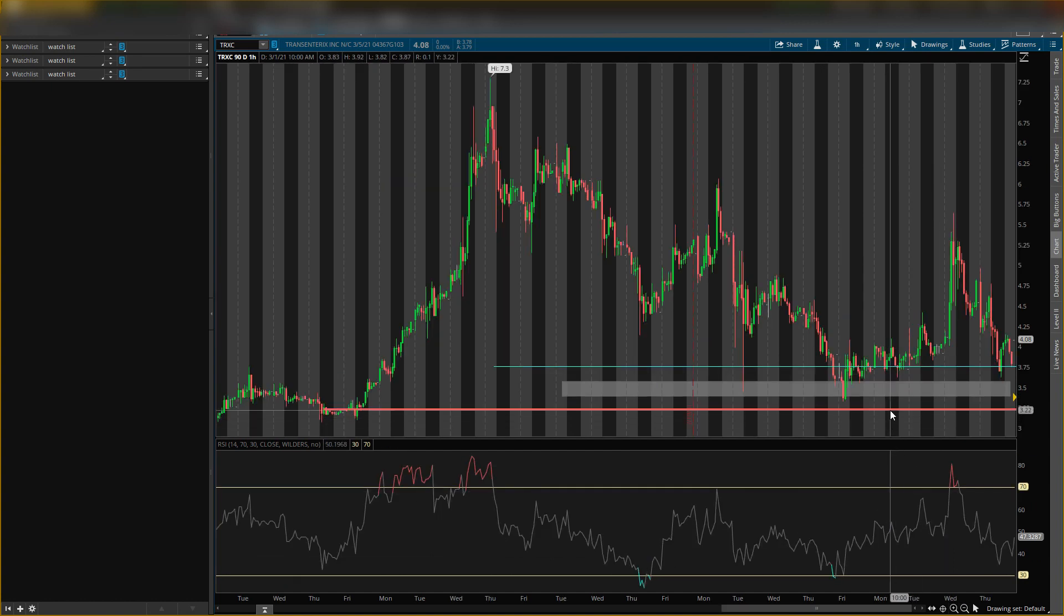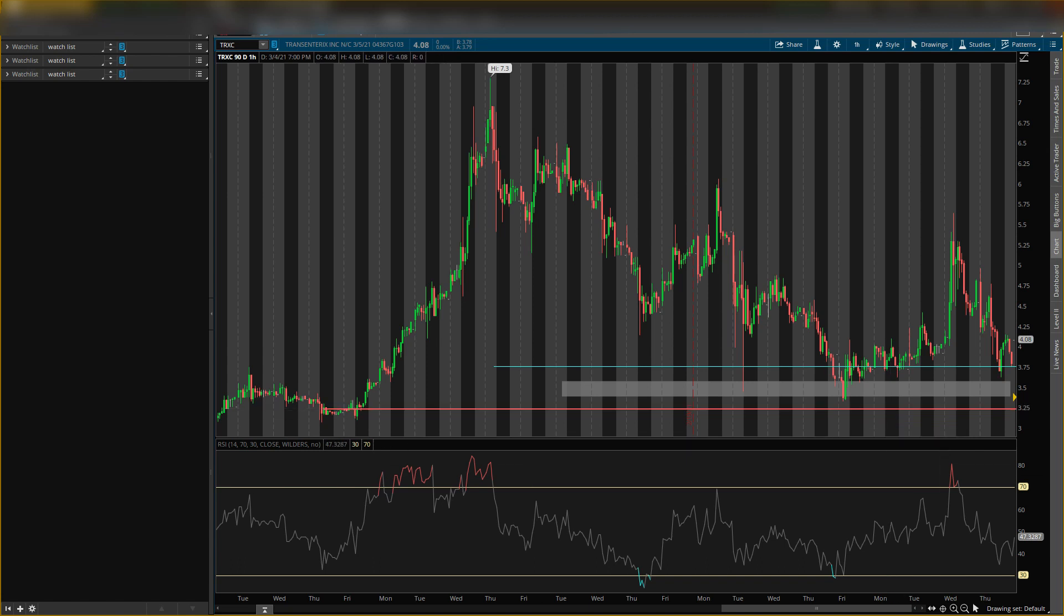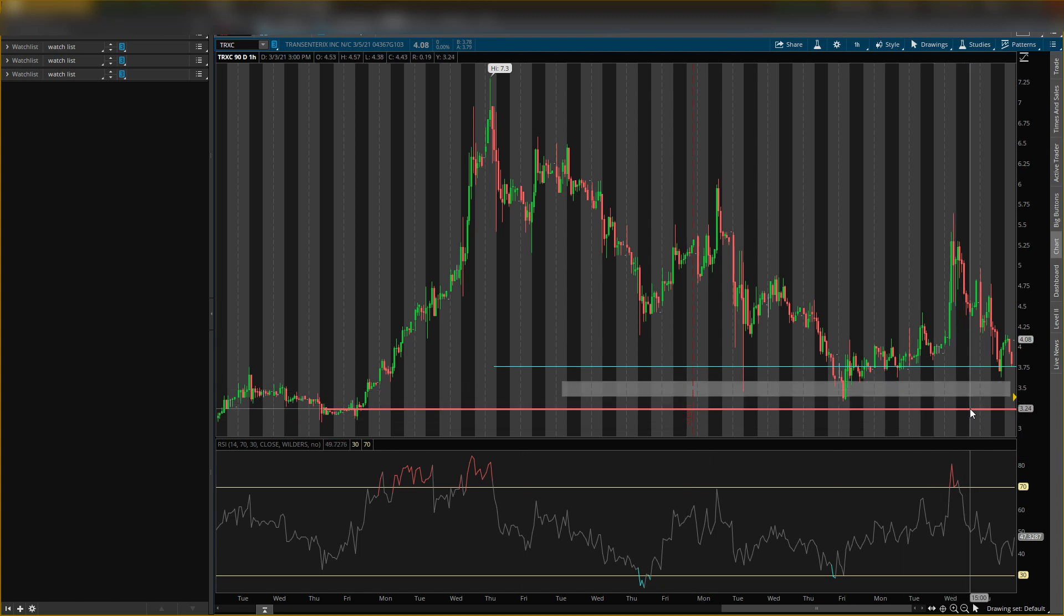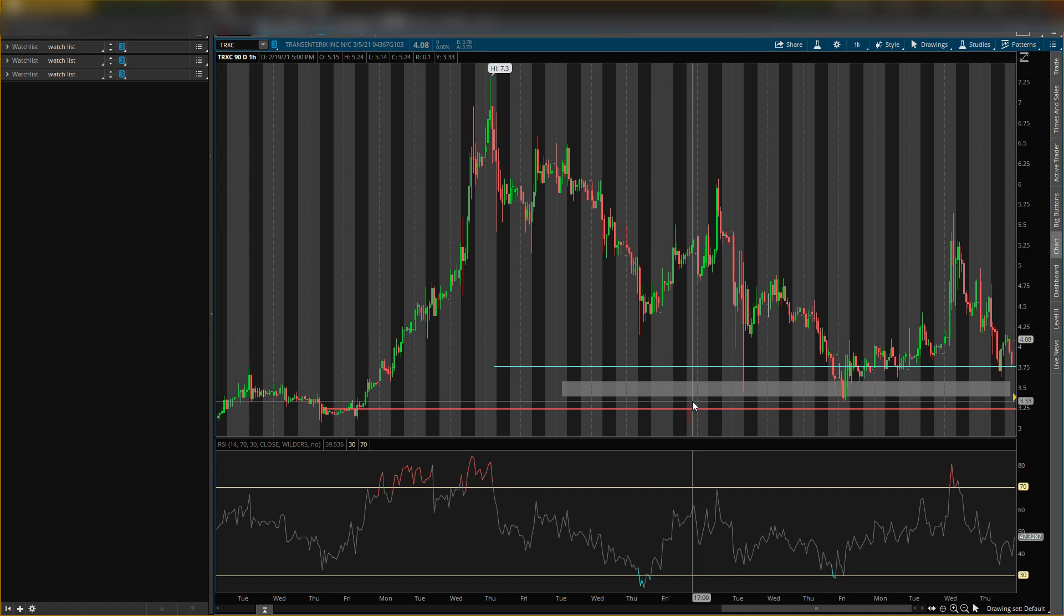And this level right here at three dollars and 23 cents is the last defense. If it breaks this level, then I think we'll be going all the way down to around two dollars and 27 cents. Then I'll give you some more information on those type of levels, but this level needs to break first.